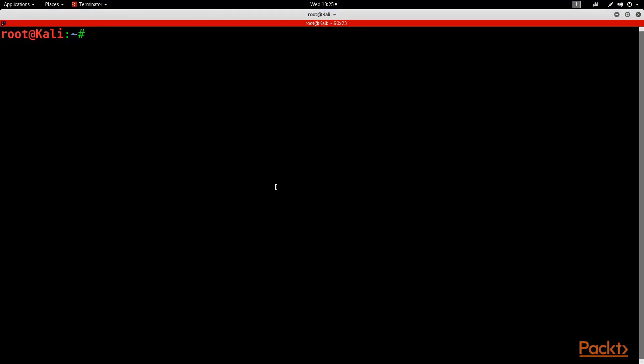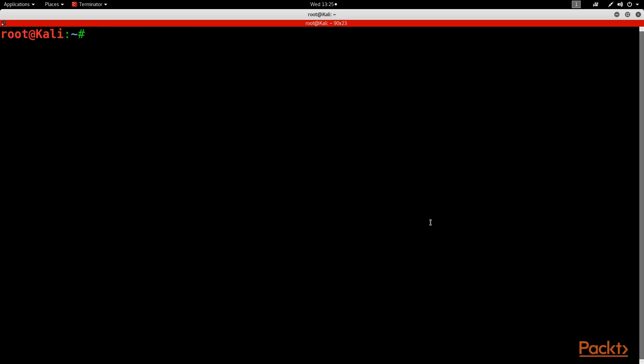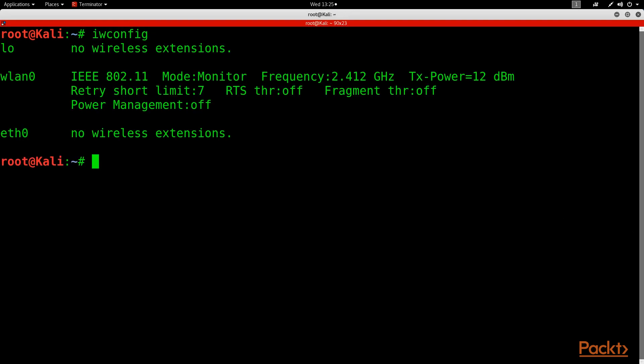First things first, we've got to fire up our terminal. While we have that, let's go ahead and do our iwconfig. Now this lists all network access types that we have and it'll display the ones that have wireless networking settings.